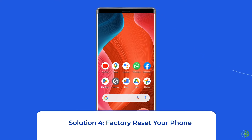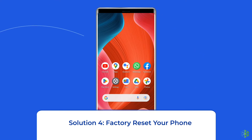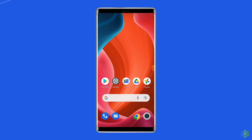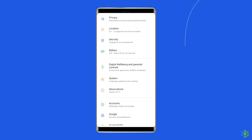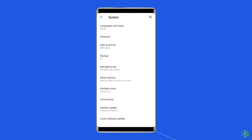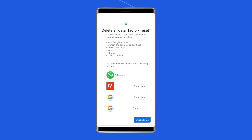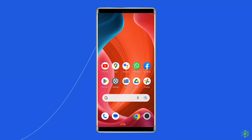Solution 4: Factory reset your phone. The last manual solution to this issue is factory resetting your phone. However, doing this will wipe out all data on your phone, so make sure to create a backup before doing this. Open Settings, go to System, and click on Backup and Reset. Tap on the Erase All Data option, then click the Delete All Data button. After doing this, restart your phone and check if the parsing error is resolved.